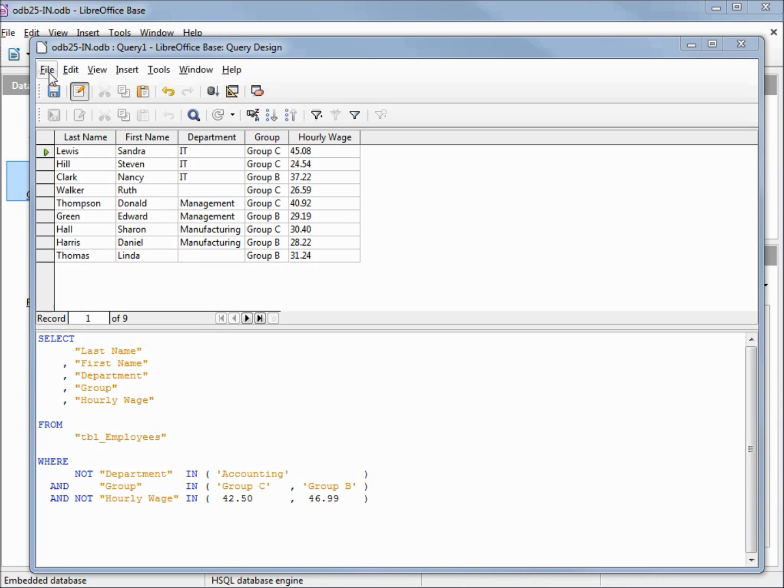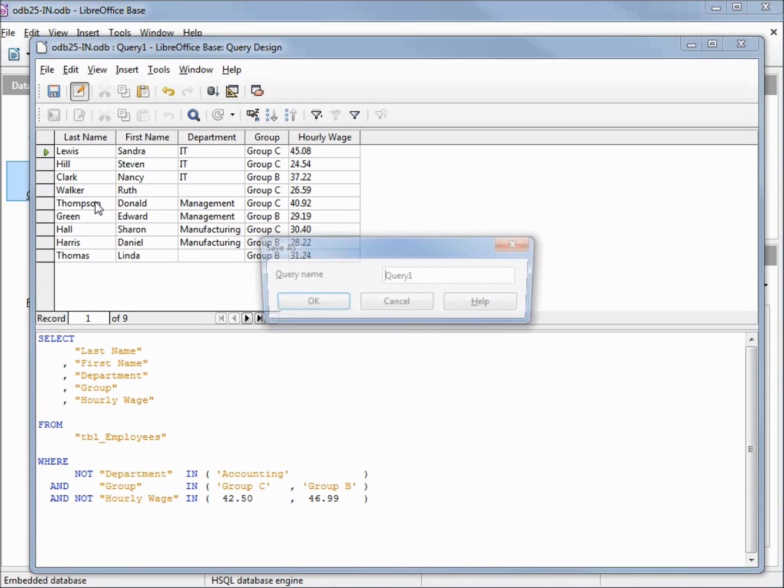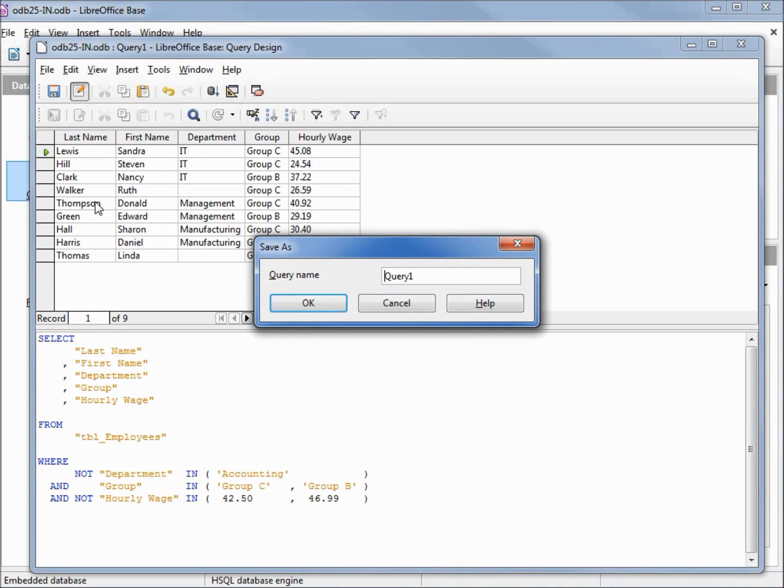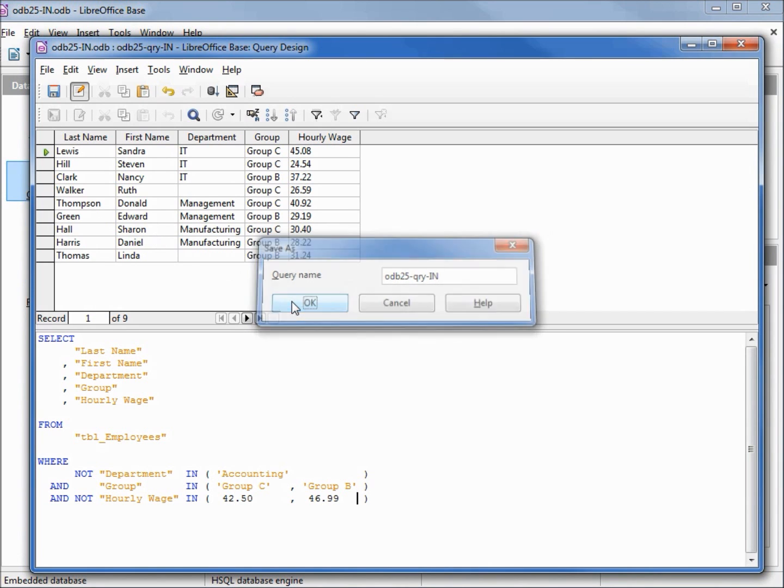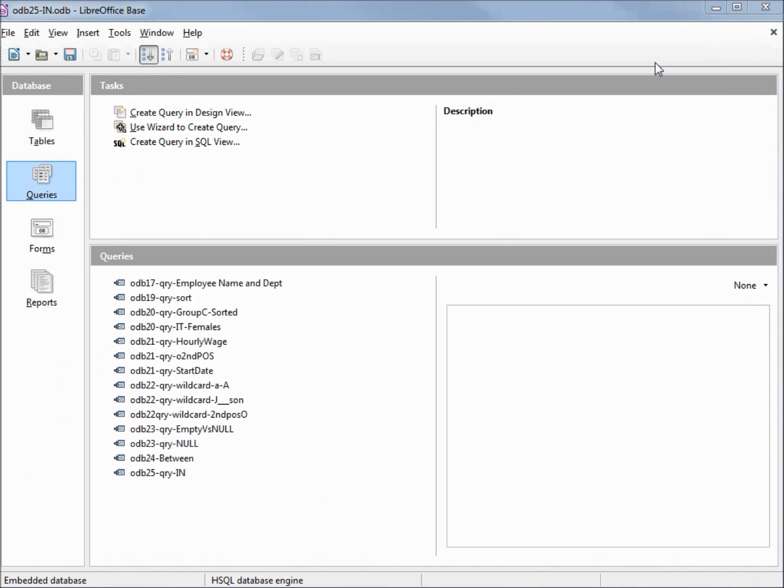I will save this query as odb25 query in, clicking OK, closing our query window and saving our database.